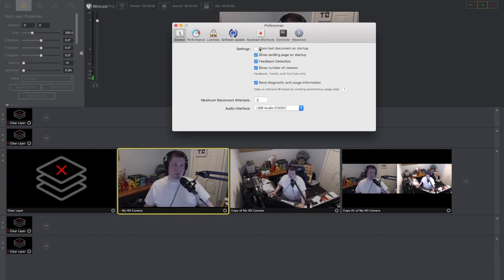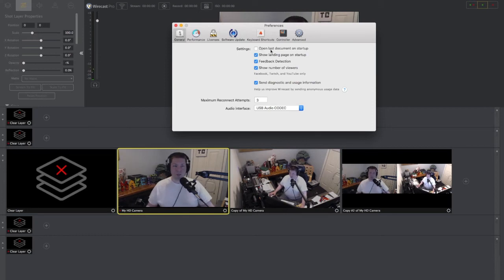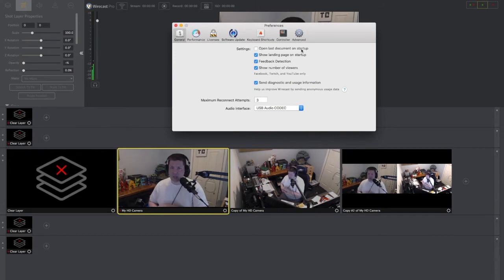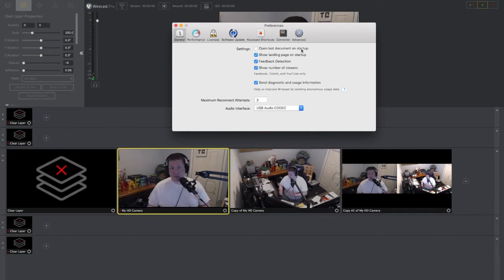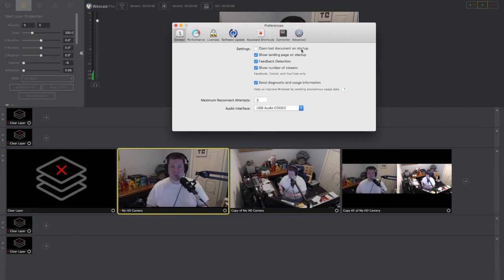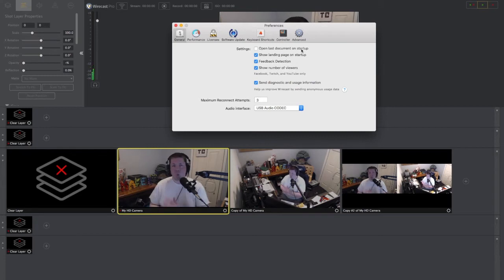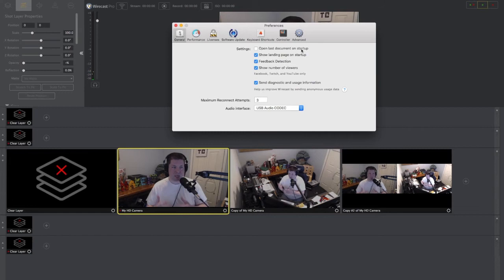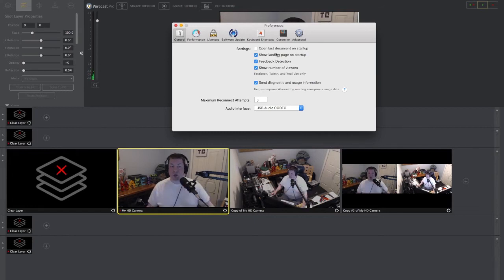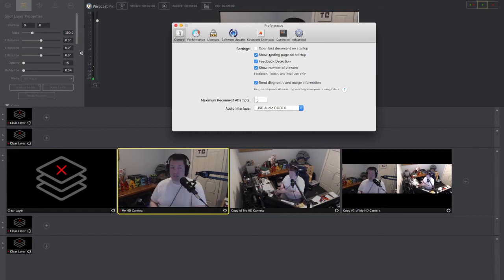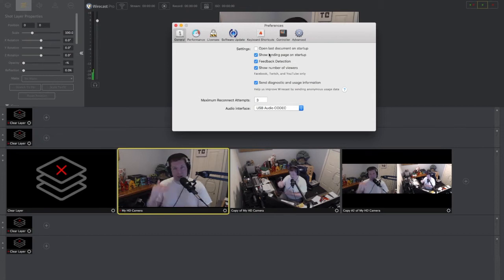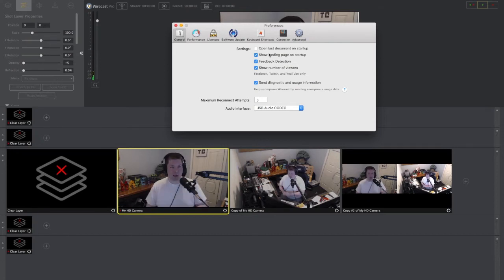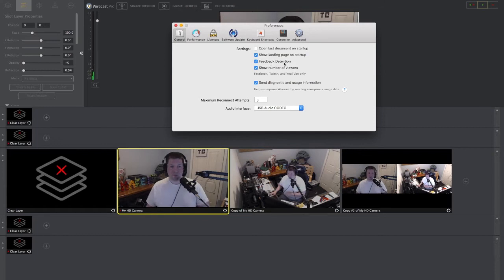So just a few things. When we're in our general pane here, we have a couple settings. This is the one that we talked about in our first video: open last document on startup. I used to have that checked off, I don't anymore because I'm running so many different Wirecast projects. Show landing page on startup—yes, I want to see the landing page so I can choose the project that I want.